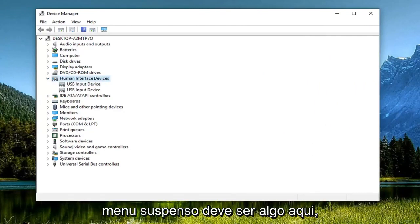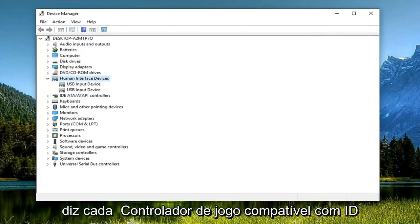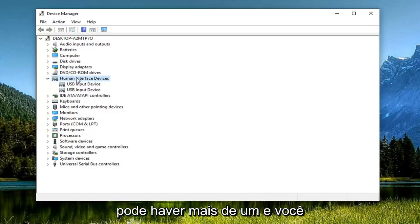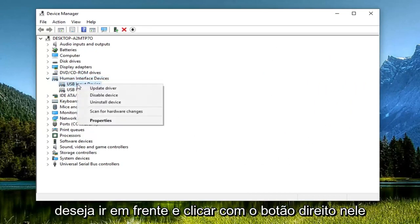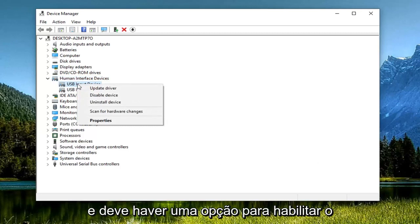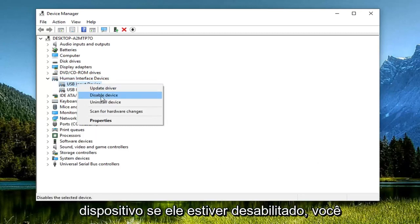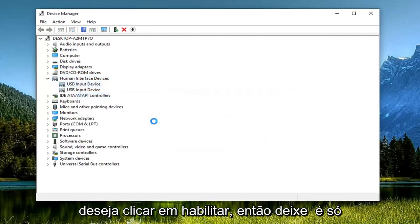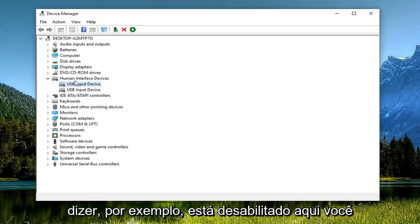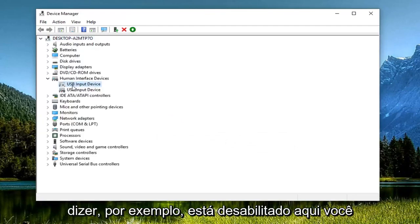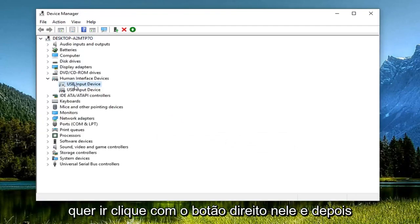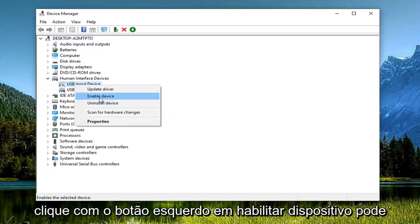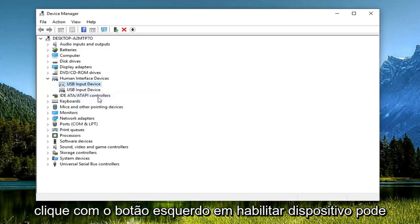There should be something in here that says HID compatible game controller. There might be more than one, and you want to go ahead and right-click on it. There should be an option to enable device, so if it's currently disabled, you want to click on enable. Let's just say, for example, it's disabled here. You want to right-click on it and then left-click on enable device.